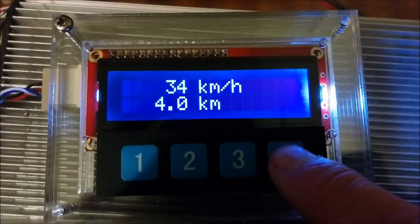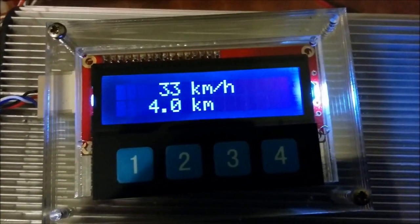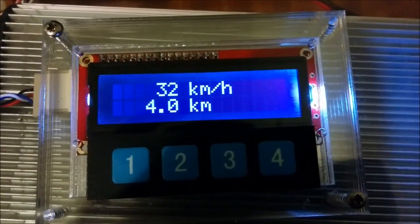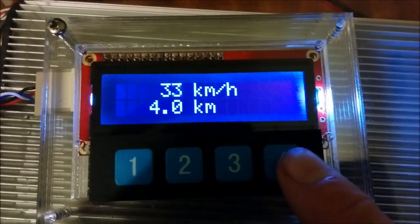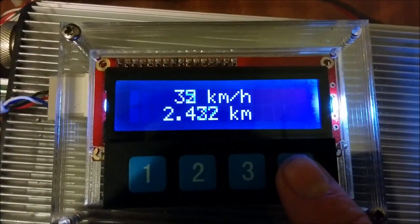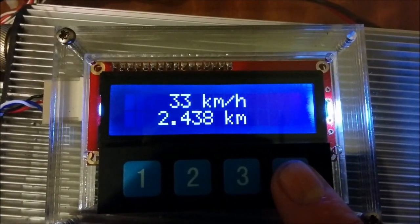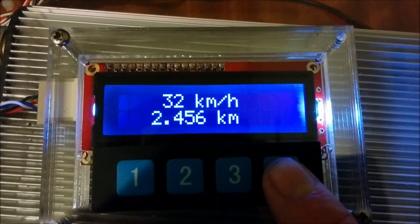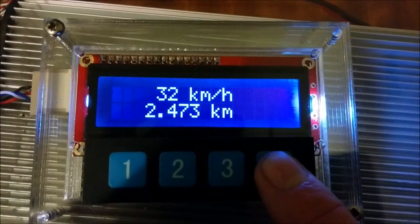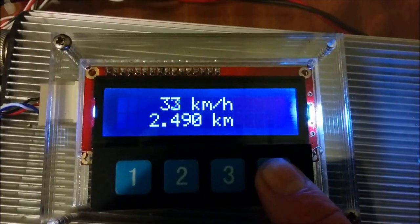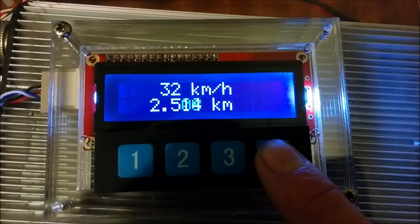Next display is kilometers per hour and odometer. This display is kilometers per hour and trip meter. If I press button 3 it will reset. I won't reset it now otherwise it won't show any useful data in some of the other displays.